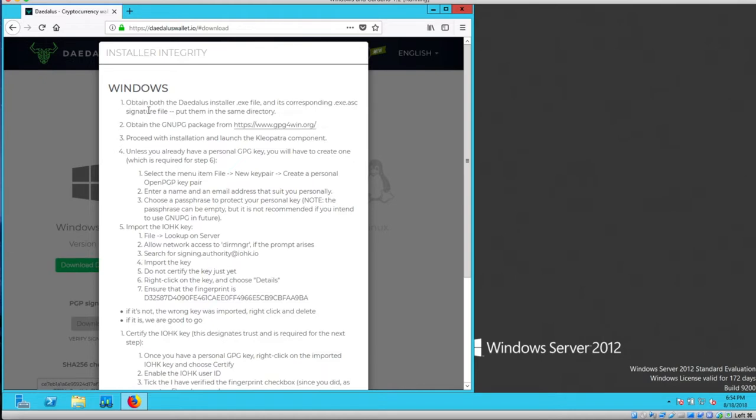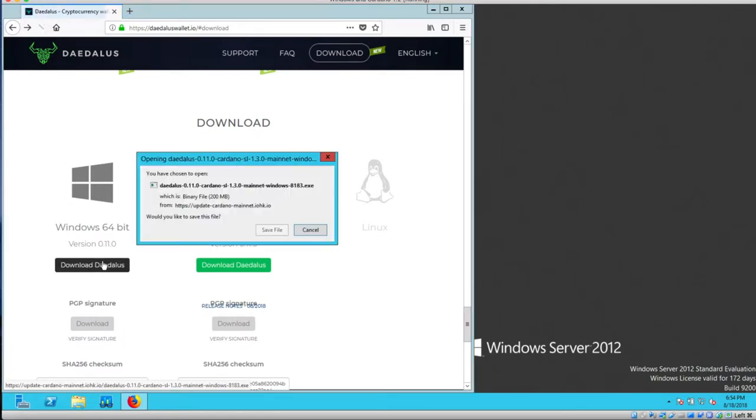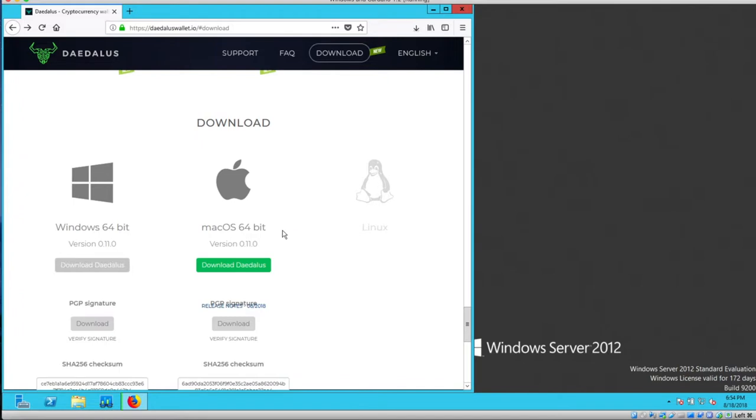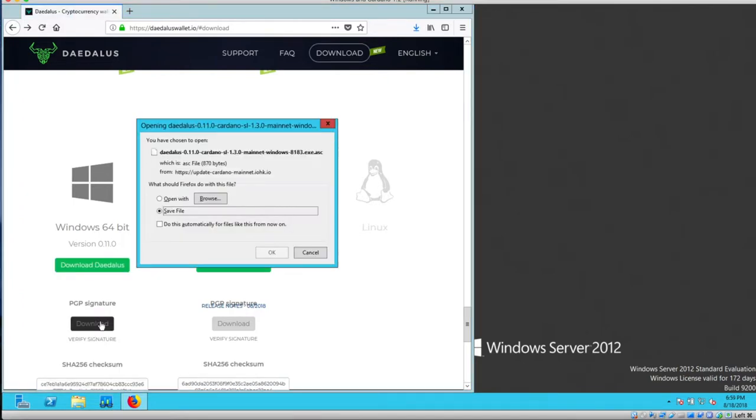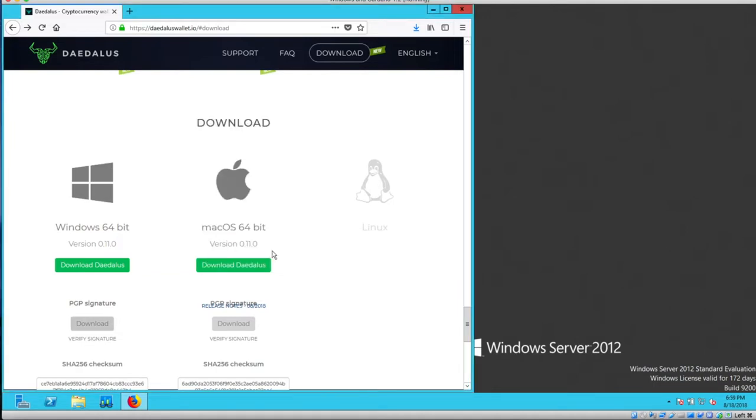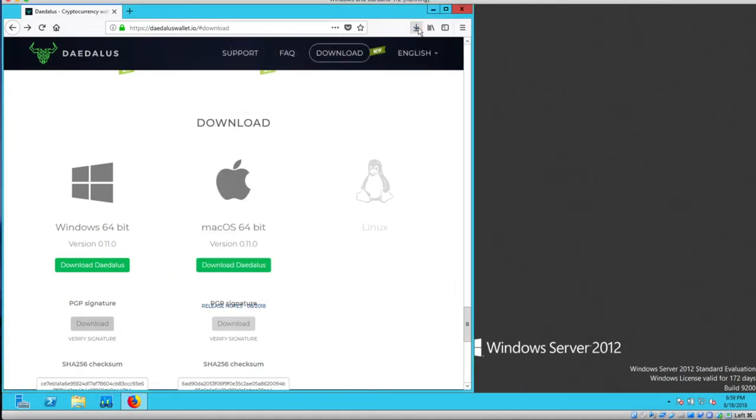Here it says obtain both Daedalus installer execute file and the corresponding execute.asc signature file and put them in the same directory. So we're going to do step one and obtain both files. First download Daedalus, then download the PGP signature. That was quick.